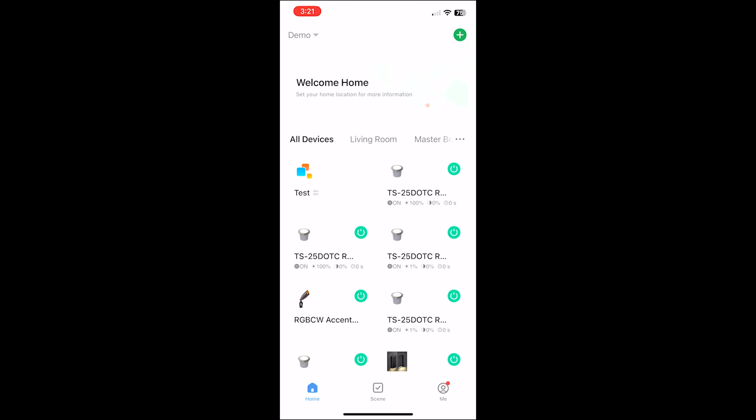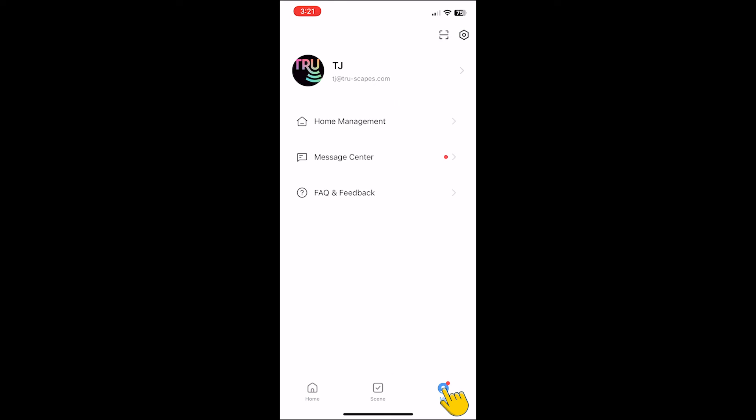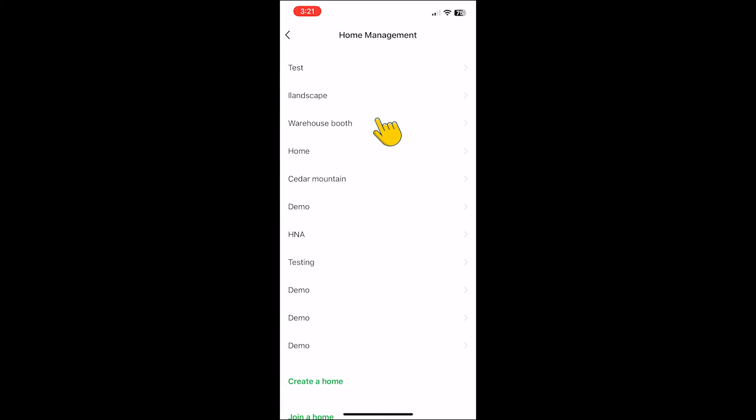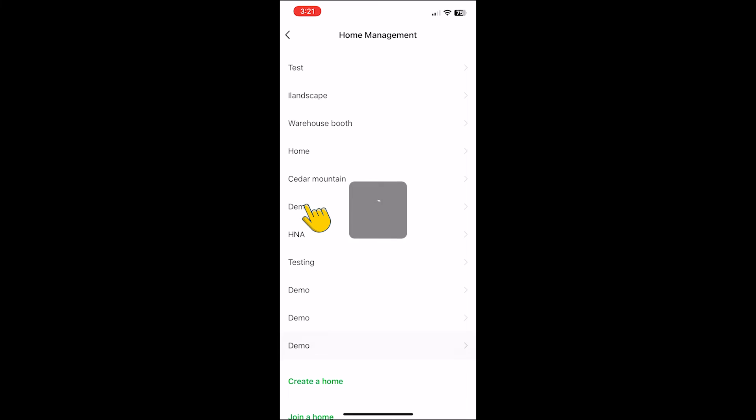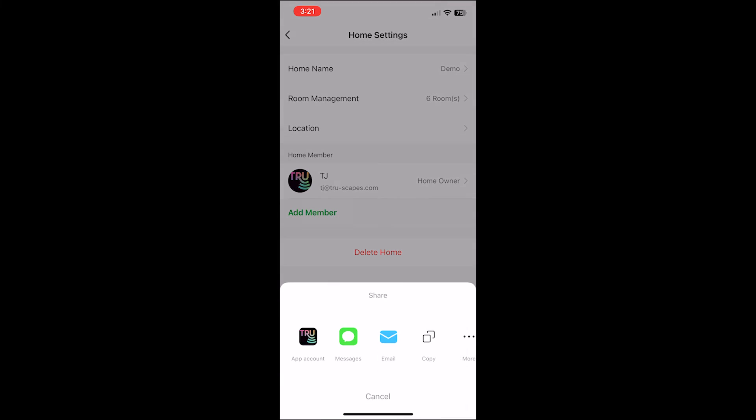To do this select me. Then select home management. Select the home you were trying to transfer. Once you're in the home setting screen select add a member.